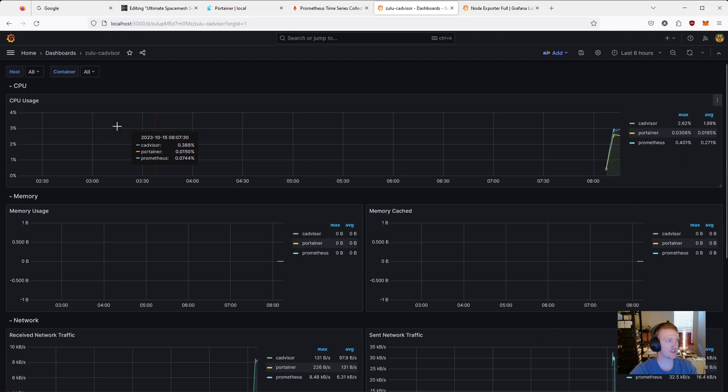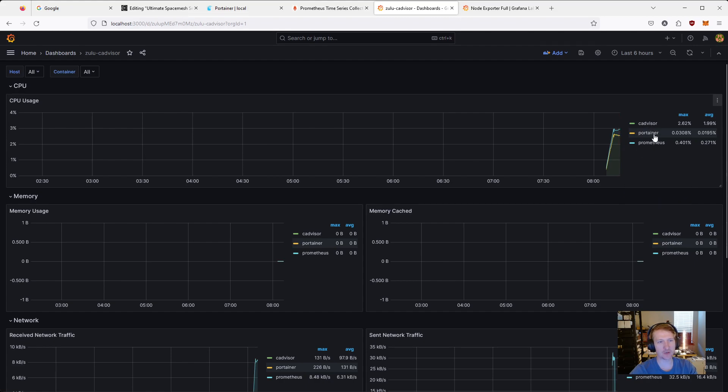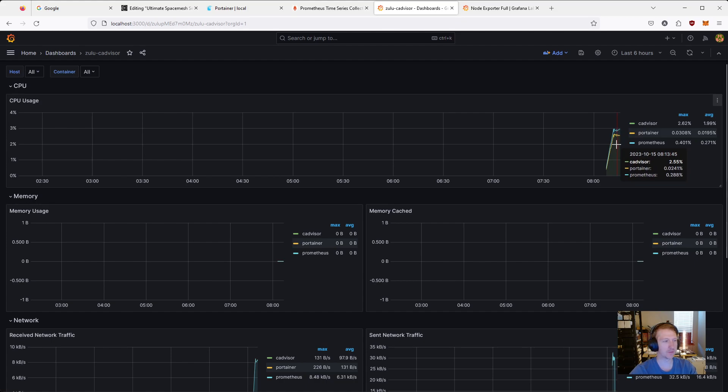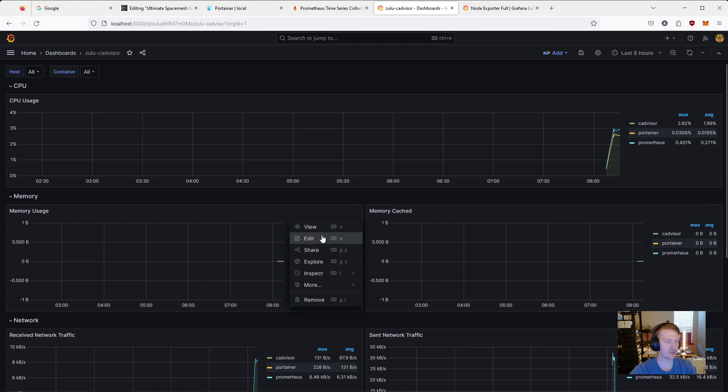So we can see now we have metrics, CPU usage per container. So we can see we have CADvisor, Portainer, and Prometheus here. And we can see the percentage of CPU they are using. Now both of these aren't working. And I was able to get them working again by just editing them. So this is probably what I'm going to have to do for the cores and the other one.